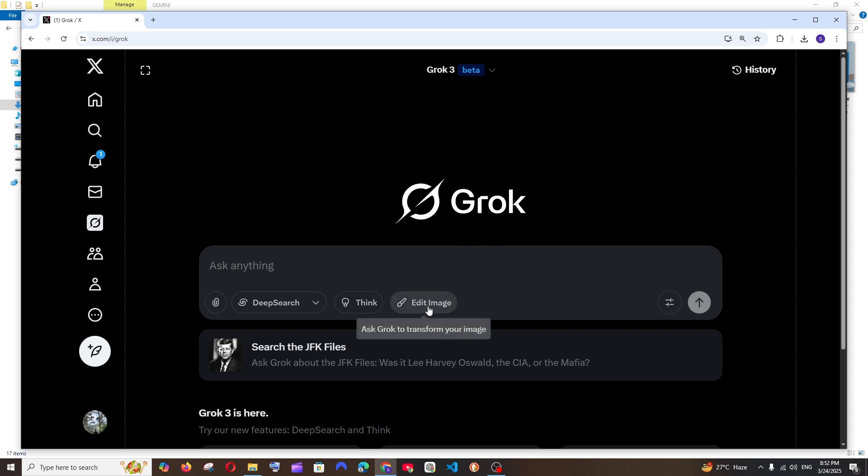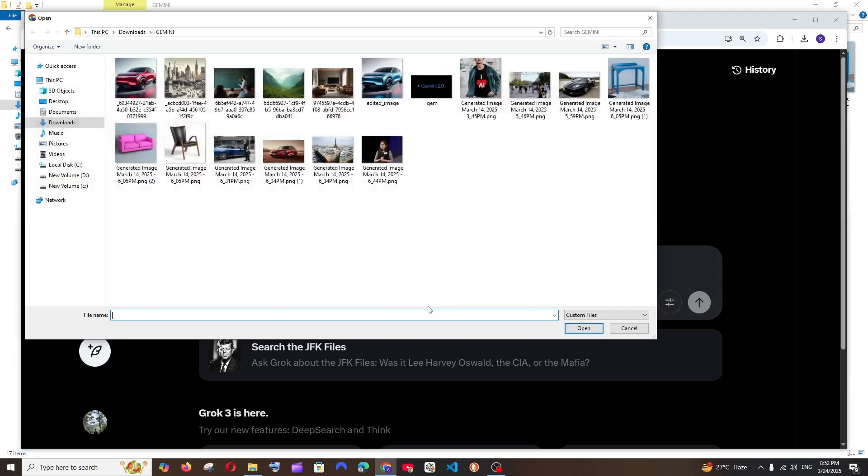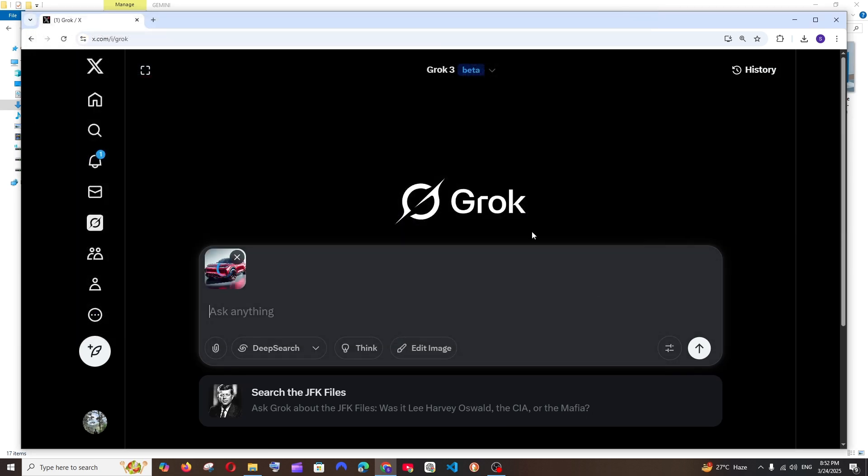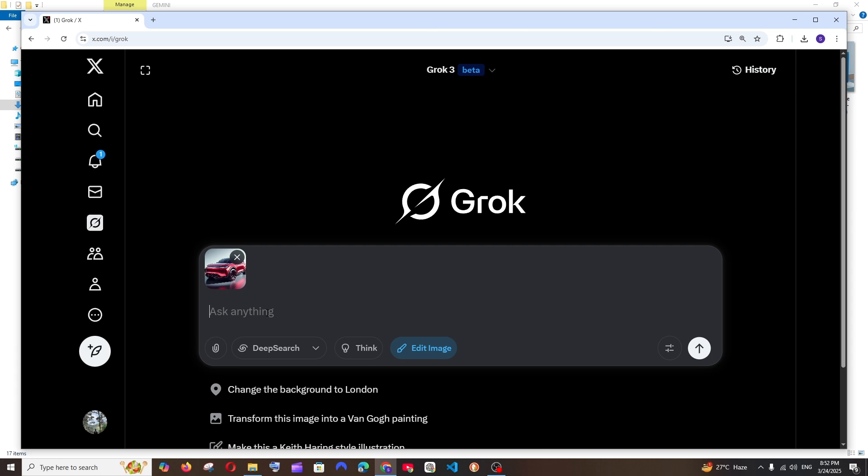So I will just click this and let me go with the normal one. Here I am having an image of a car, which is red in color. I will just ask it to change the color to purple. Alright, and send it.